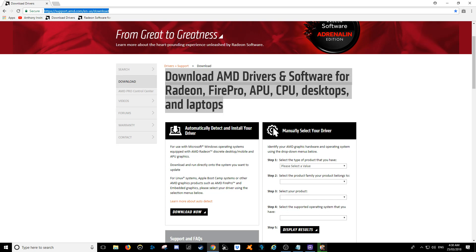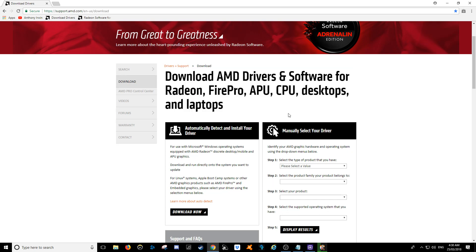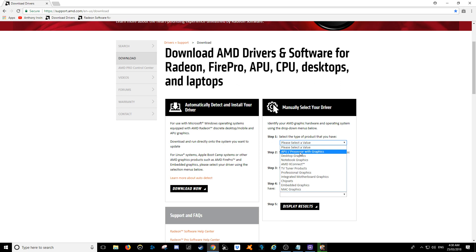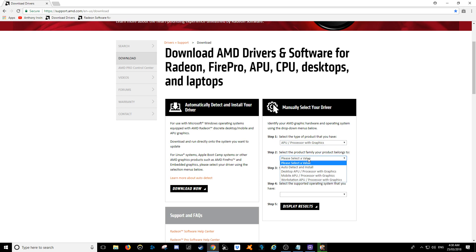Alright, so let's see, let's have a look. What you do need to do is manually select your driver. So basically, with the 2400G, it is an APU processor with graphics, so there we go.